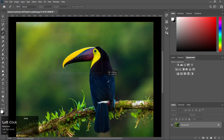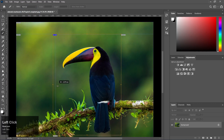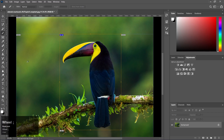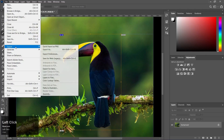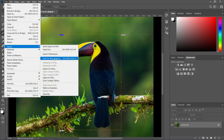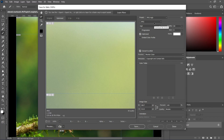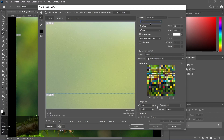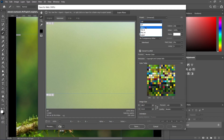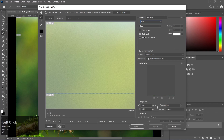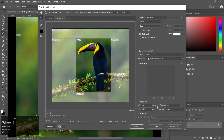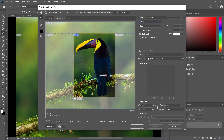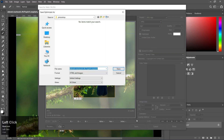Now I am going to export the slices. I am going to use Export and Save for Web (Legacy). First of all, I am going to select the file format, then save and click. Next, I am going to export the slice to the desired format.